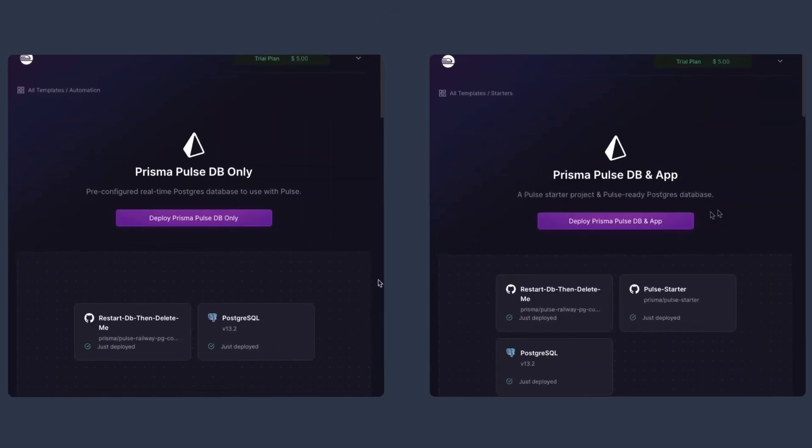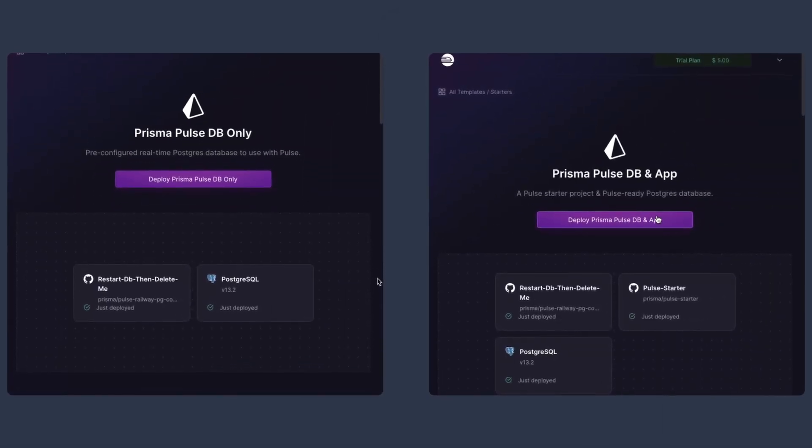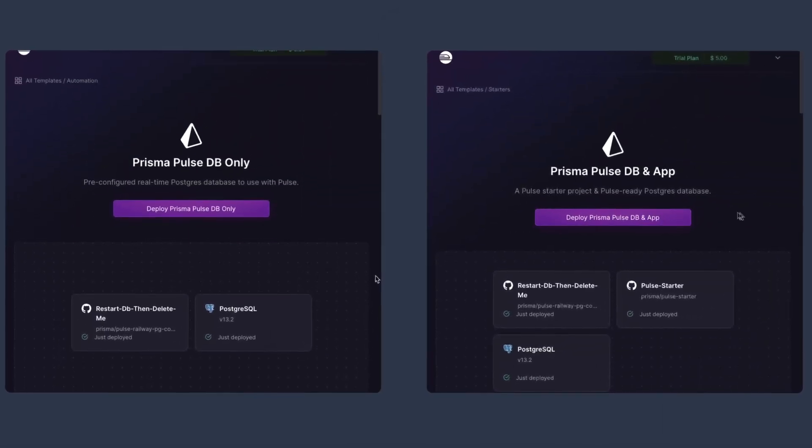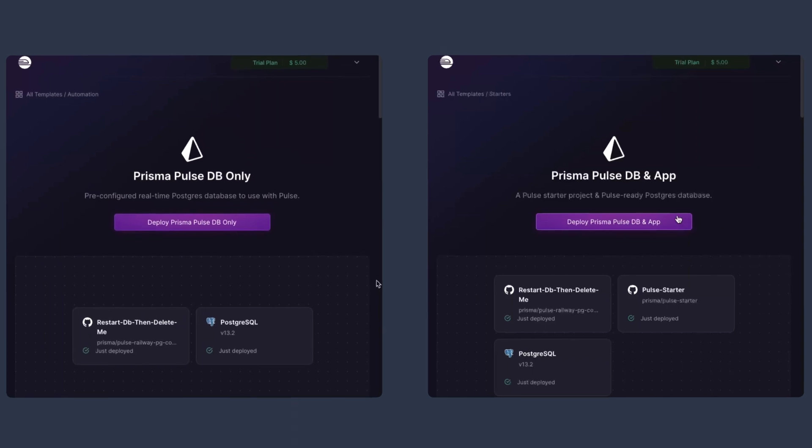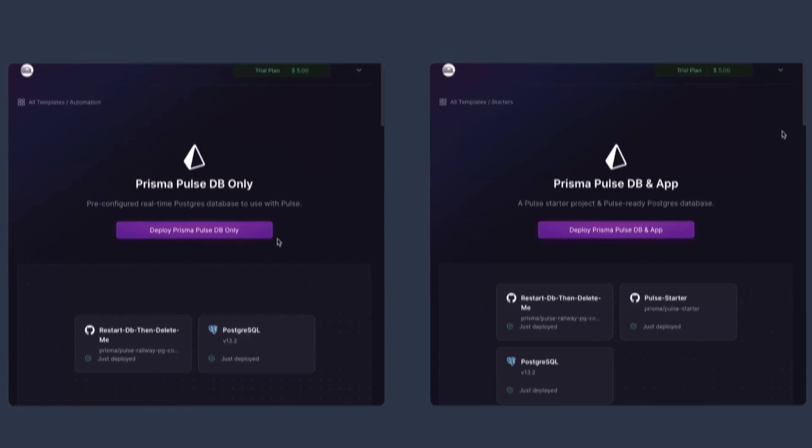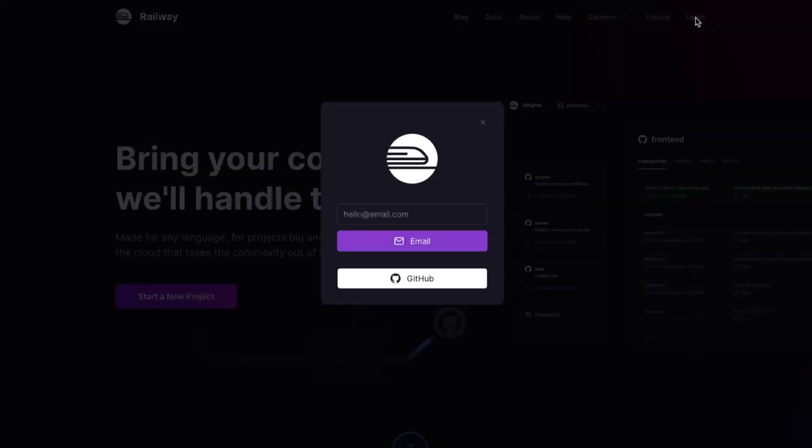We have created two templates. In this video, we will go over both. If you're interested in trying out Pulse, this is the fastest way to do so. You'll need an account on Railway that's hooked up to your GitHub account. If you don't have one yet, go ahead and create one.